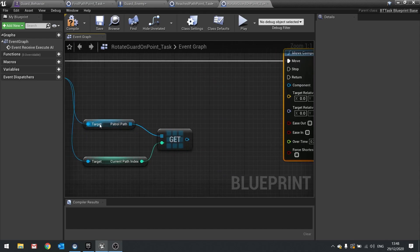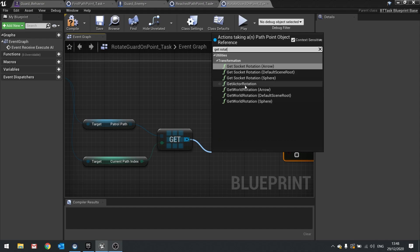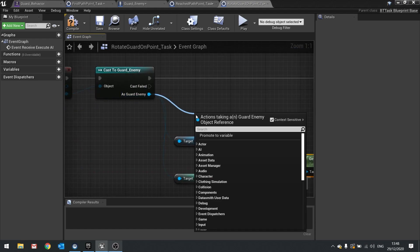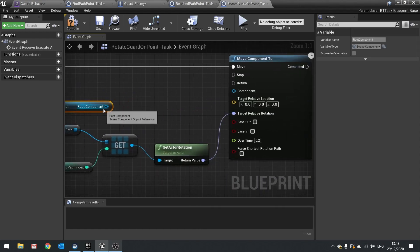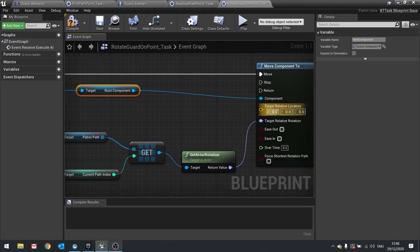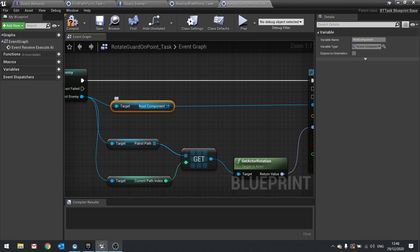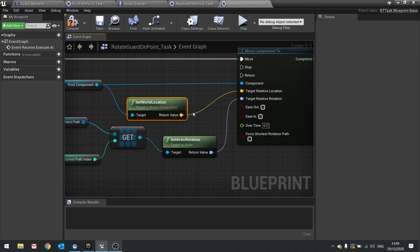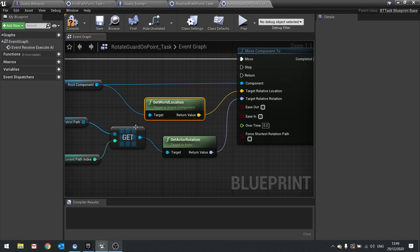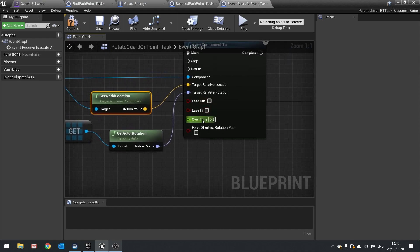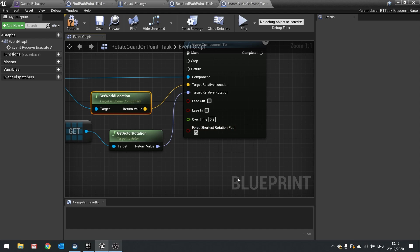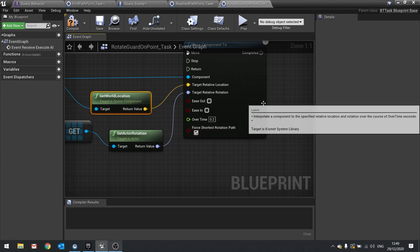We're going to take the rotation of our path point — get point, get rotation — and plug that into Target Relative Rotation. From the enemy cast, get Root Component and plug that in as the component. We also want to get the relative location of this component: get Root Component, get location, and plug that in so the guard stands still and just turns around. You can control ease in or ease out, how long it takes. Tick 'Force Shortest Rotation Path' so it won't do a 360 spin to turn left a little bit — it'll always turn whichever way is closest. We'll leave the time at 0.2 for now.